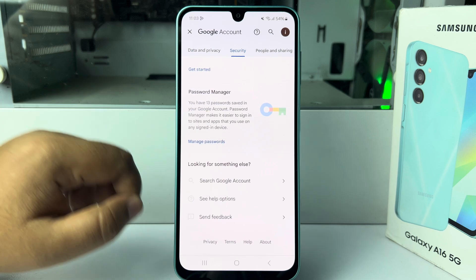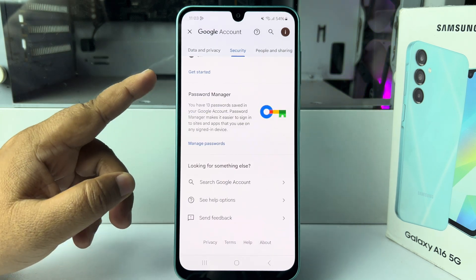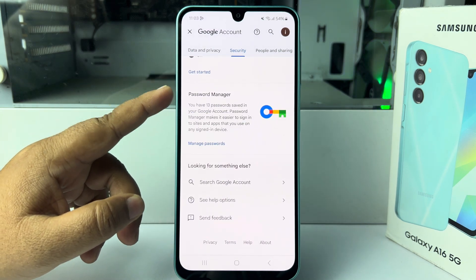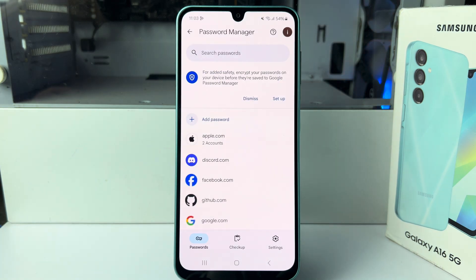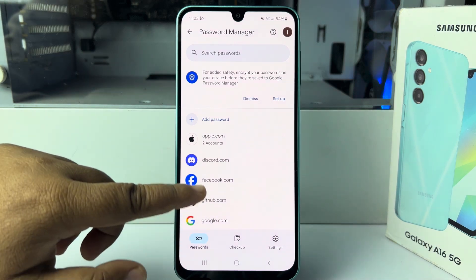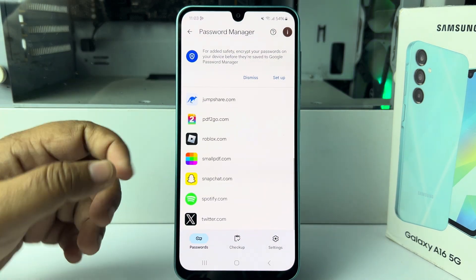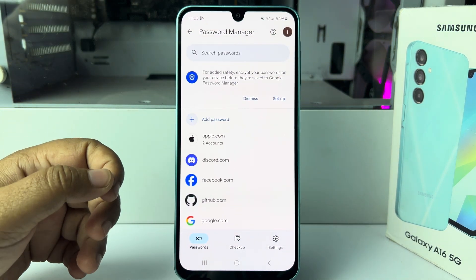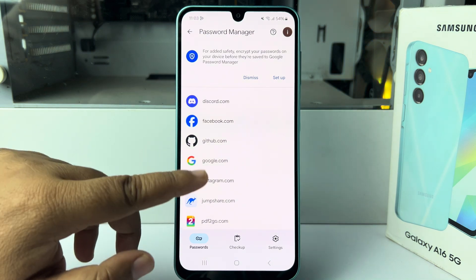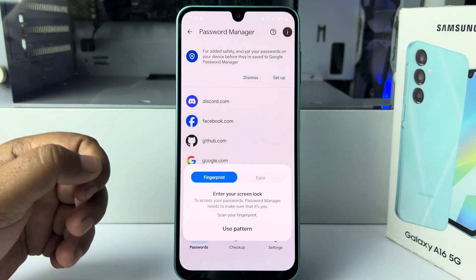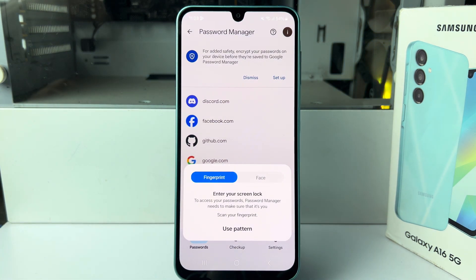Here you will find the Password Manager. Open Password Manager and you will jump directly into your Google Password Manager. Here you will find all of your saved account or app passwords. Now tap on google.com and you have to verify your phone using your pattern, Face ID, or fingerprint.